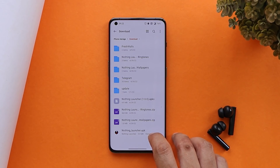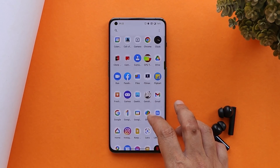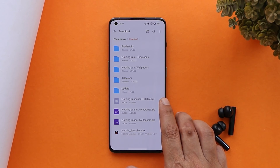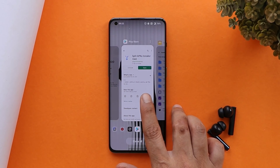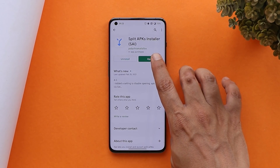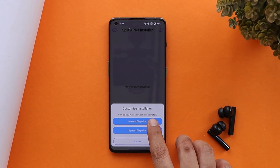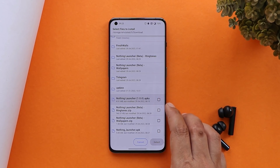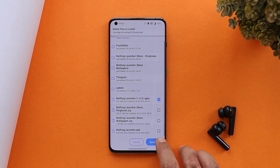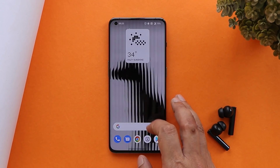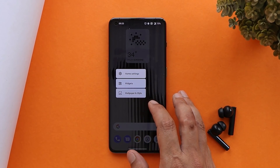If you're not able to install the APK on your smartphone, there's an alternative method. Download an application called Split APK Installer from the Play Store, and you'll also need a file called Nothing Launcher APKs. Once you have both files, open Split APK Installer, tap on Install APK, select the APK file from internal storage — the Nothing Launcher APKs file — and tap Install. This is the alternative method if the normal APK doesn't work.